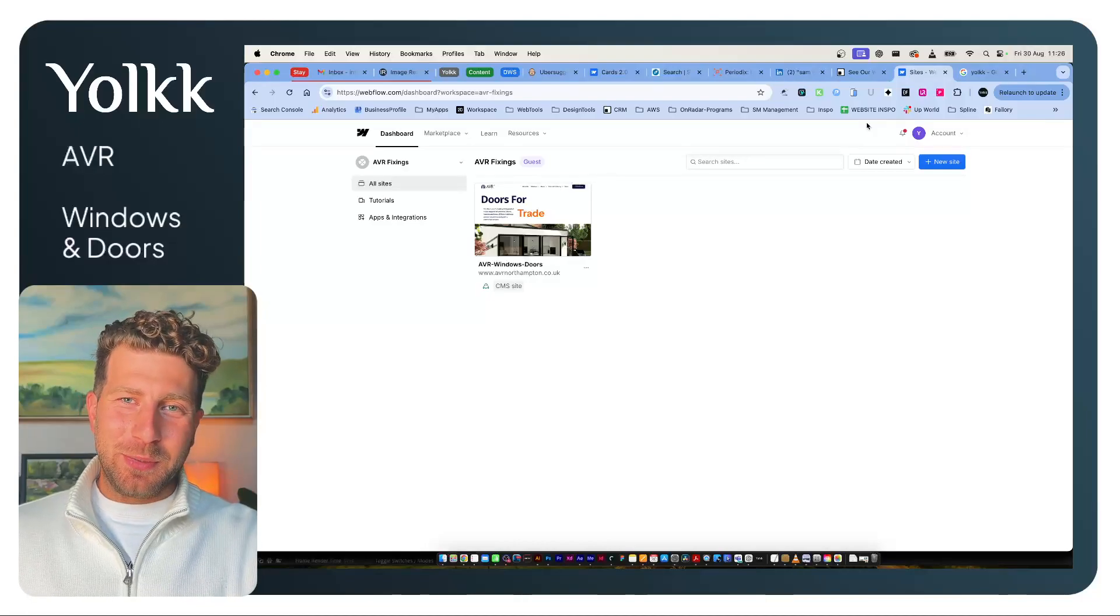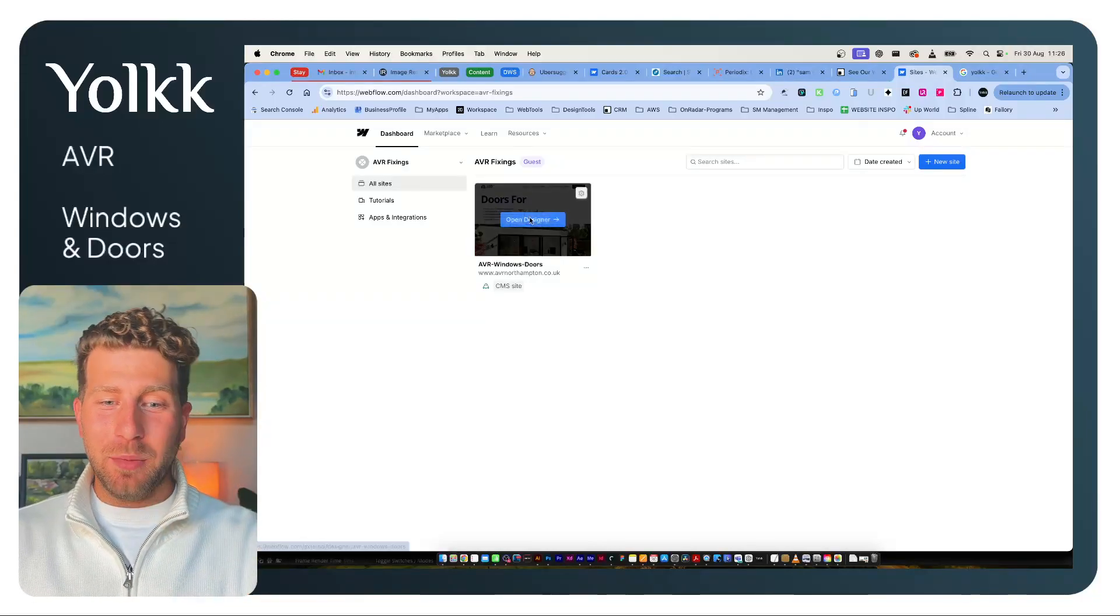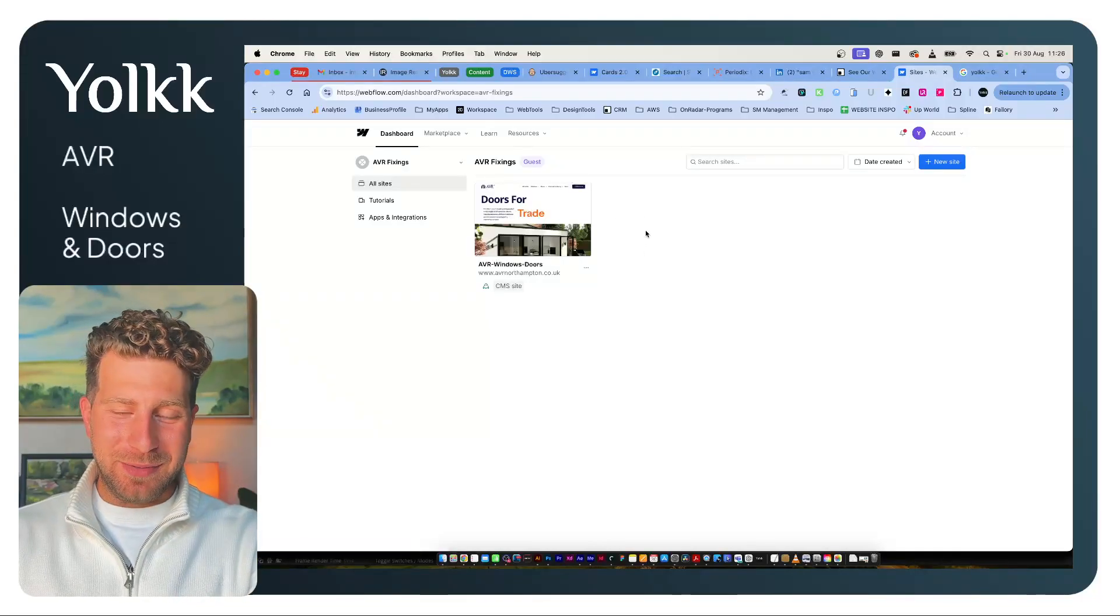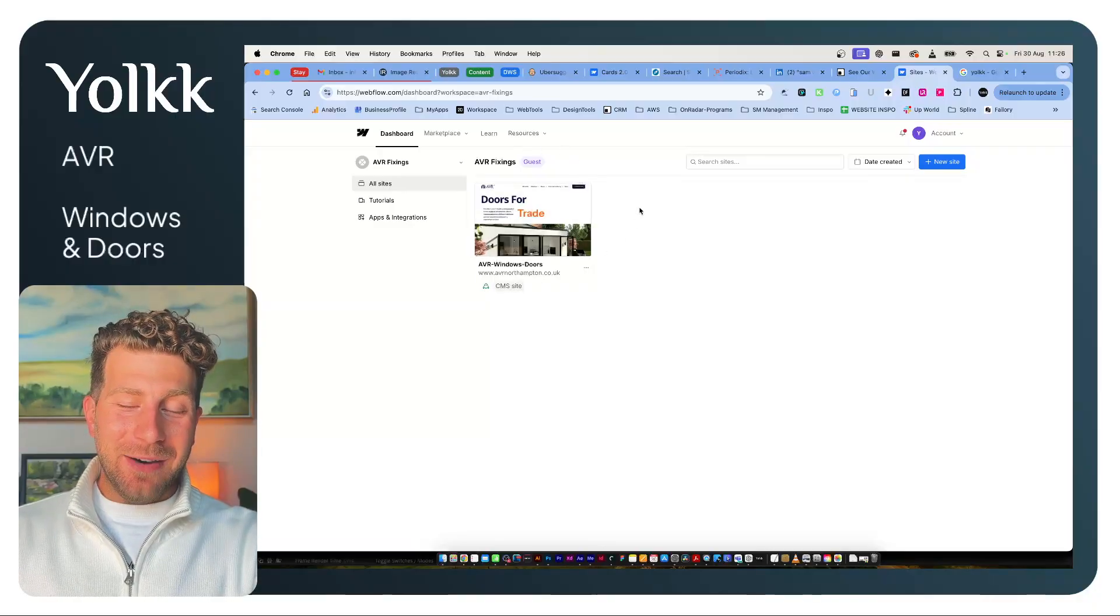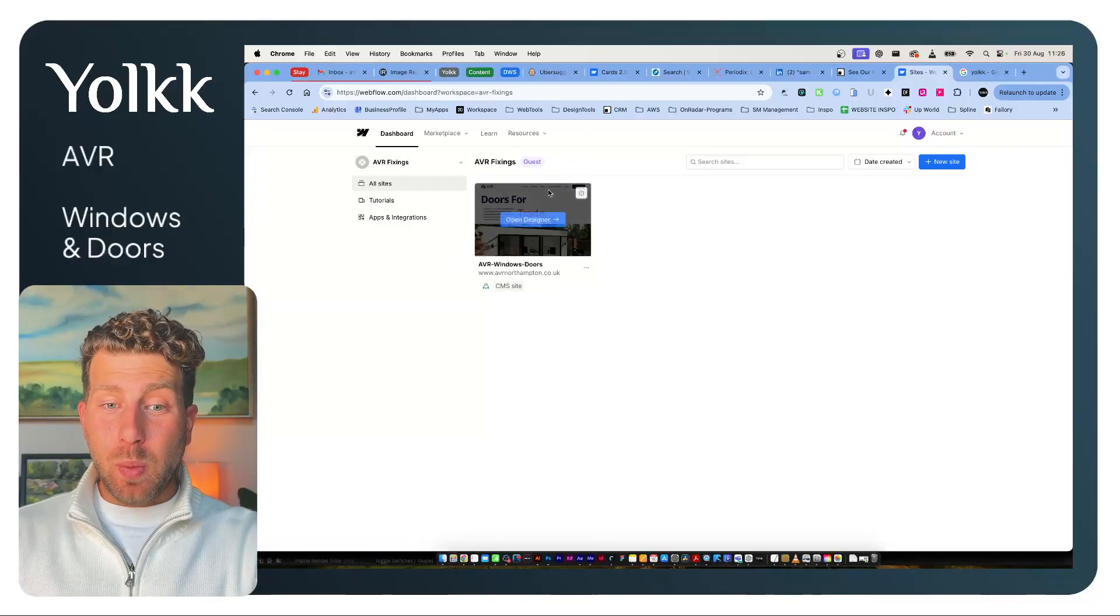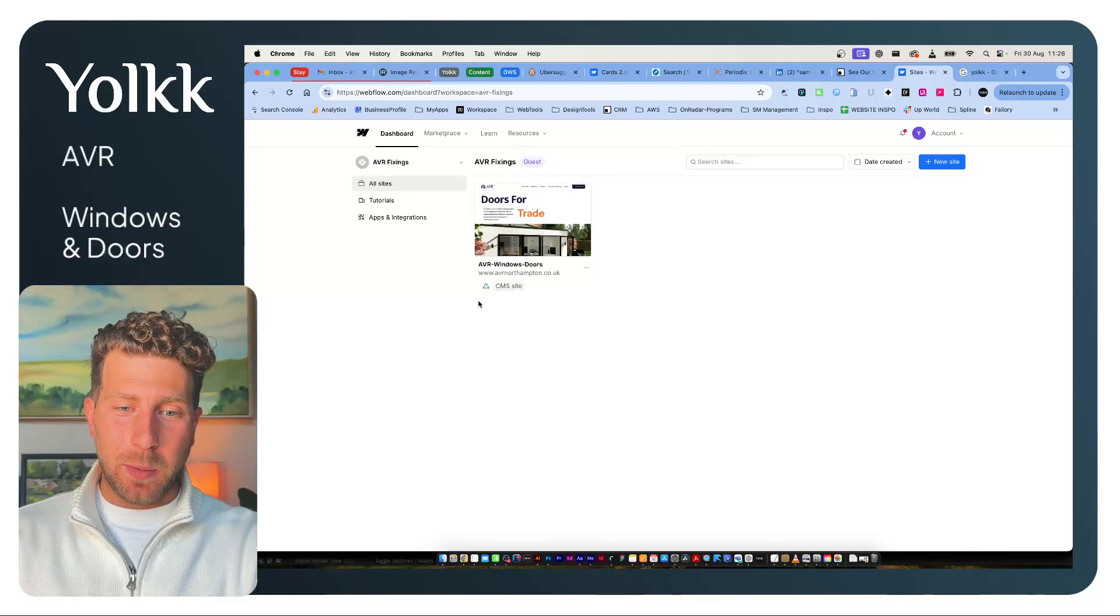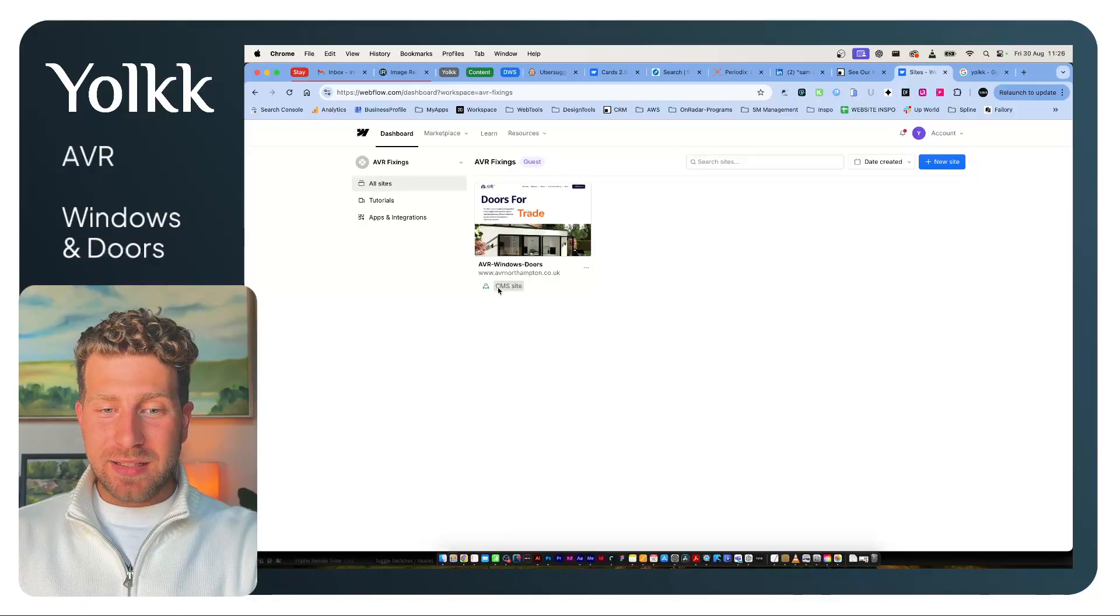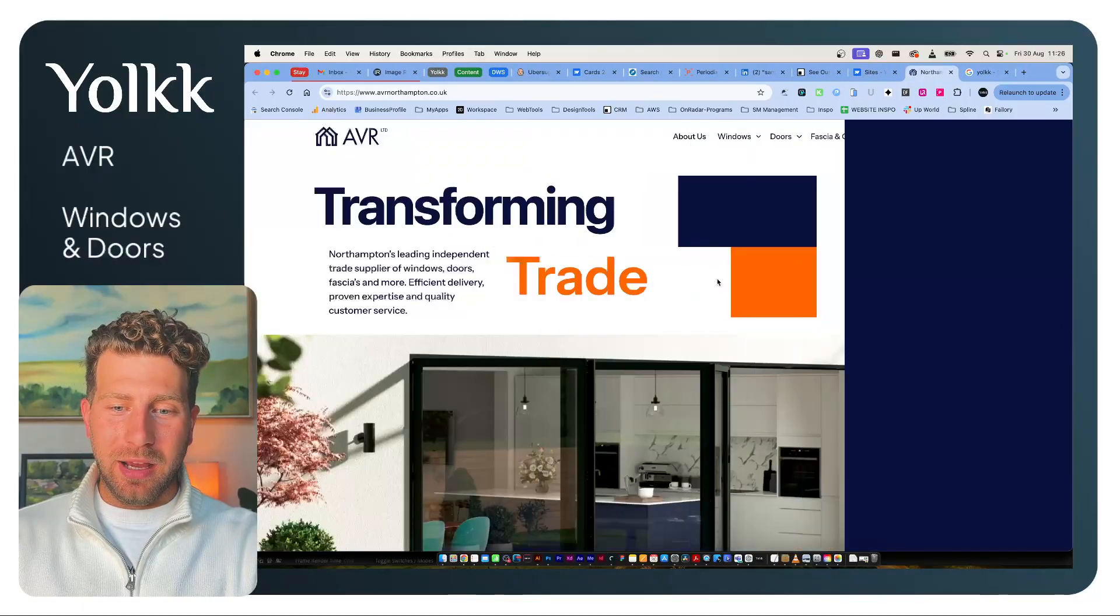Hi, I'm Josh from Yoke, and let's look at AVR Windows Northampton, Windows and Doors Northampton. This is AVR's Webflow account. I'm a guest on their account, and it's a CMS website. I'll open it up.